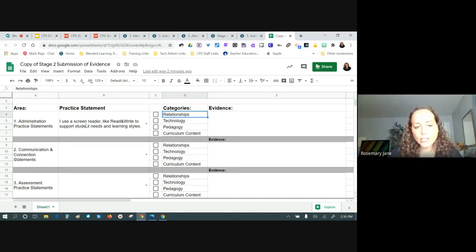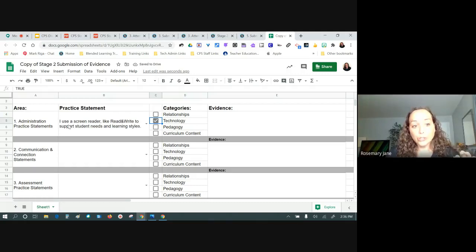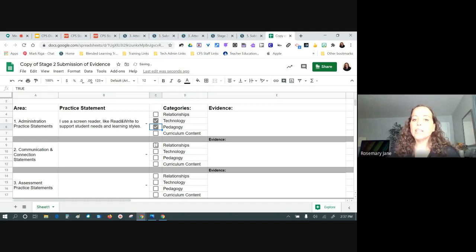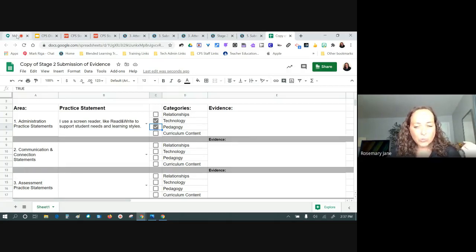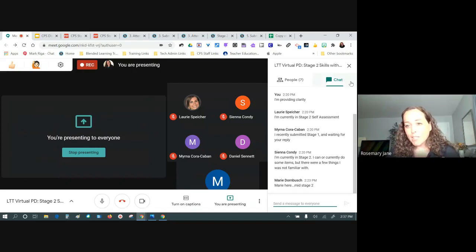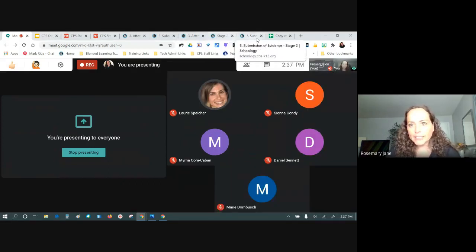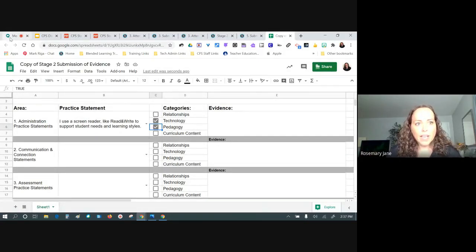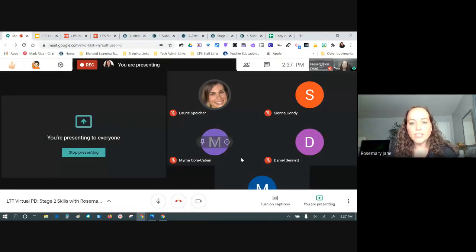Back to the statement: 'I use a screen reader like Read & Write to support student needs and learning styles.' Unpacking it — using a screen reader is clearly a technology skill. 'To support student needs and learning styles' — if we're talking about practices of teaching and learning, that's pedagogy. Then the question becomes: is this a curriculum content statement, and are relationships implied?